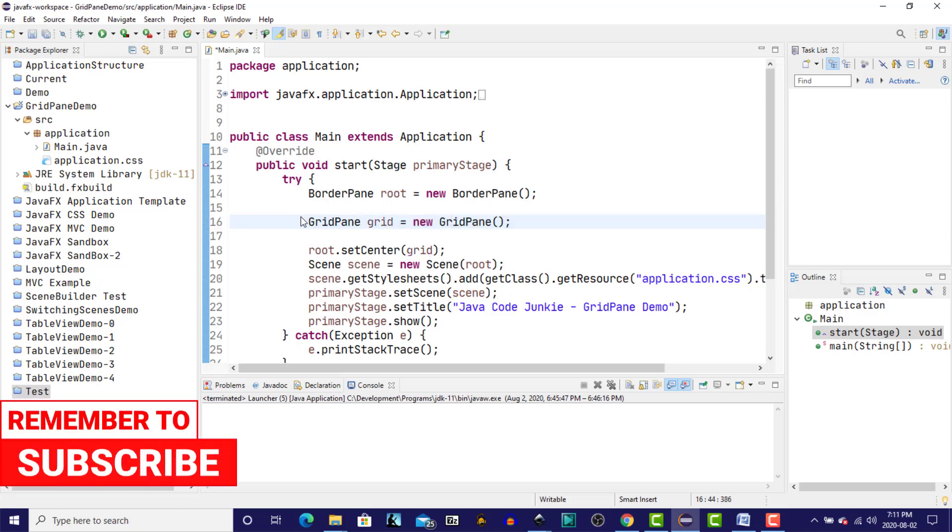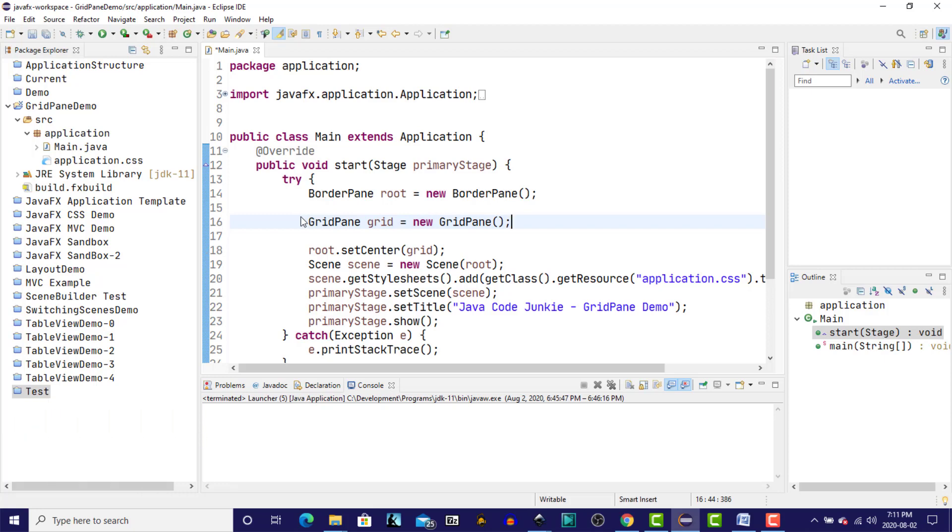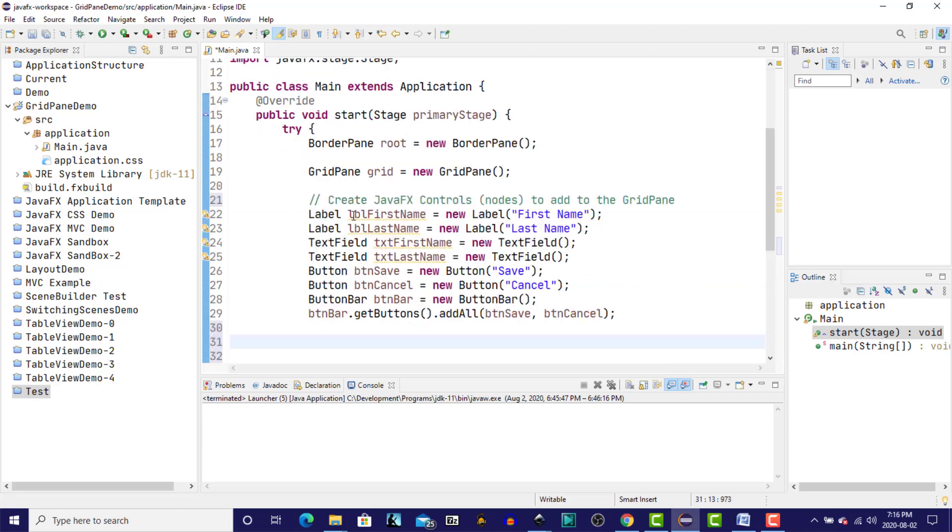So now I'm going to create a number of different controls: two labels, two text fields, and two buttons that I'm going to put into a button bar, and we're going to add all of these into the grid. Now that we've created the controls that we're going to add to the Grid Pane, let's start adding them one at a time.